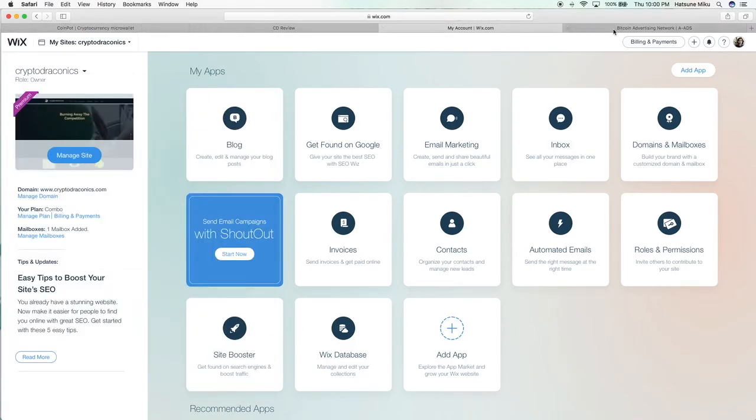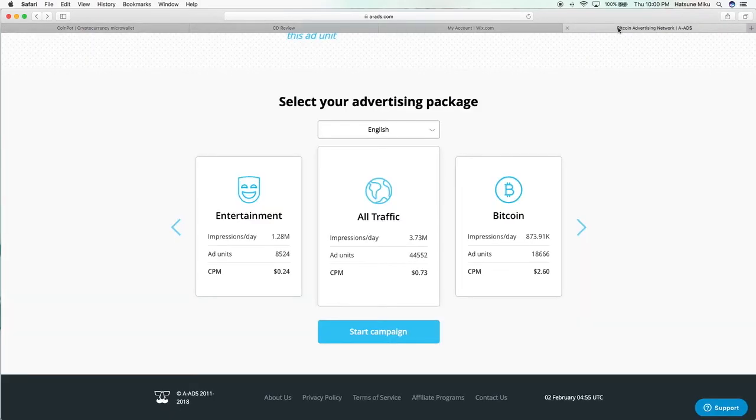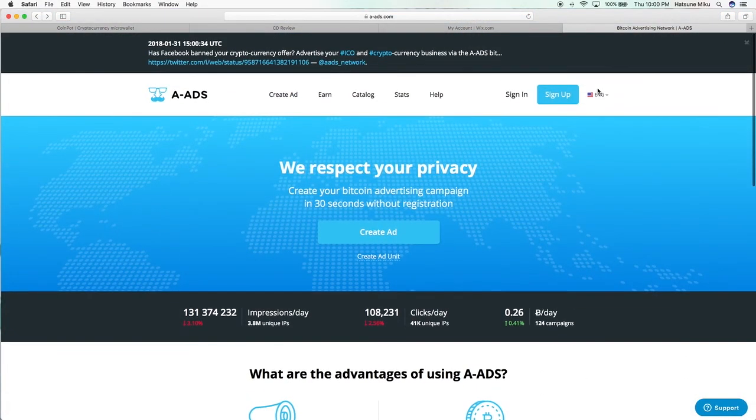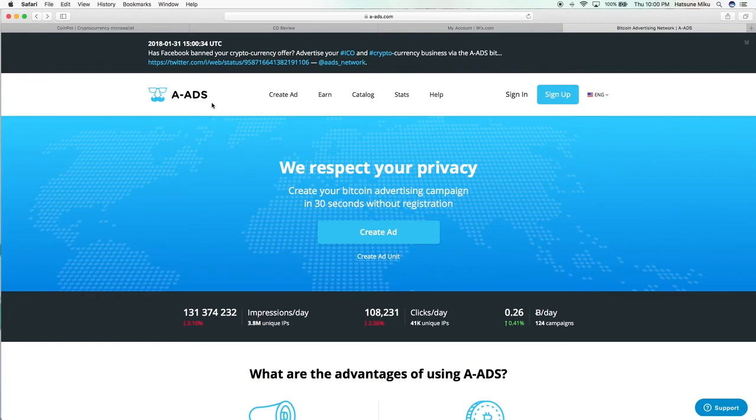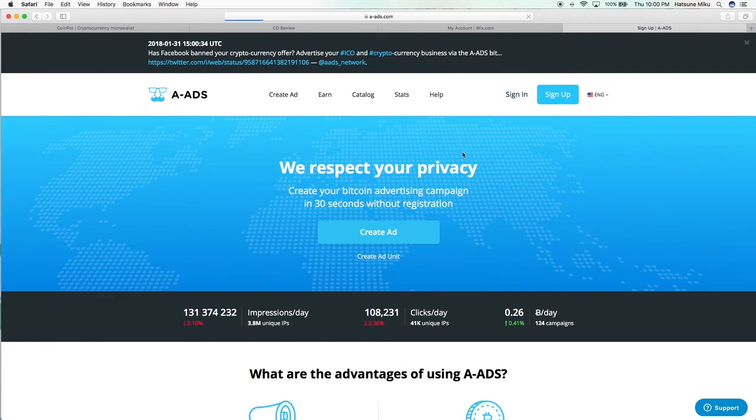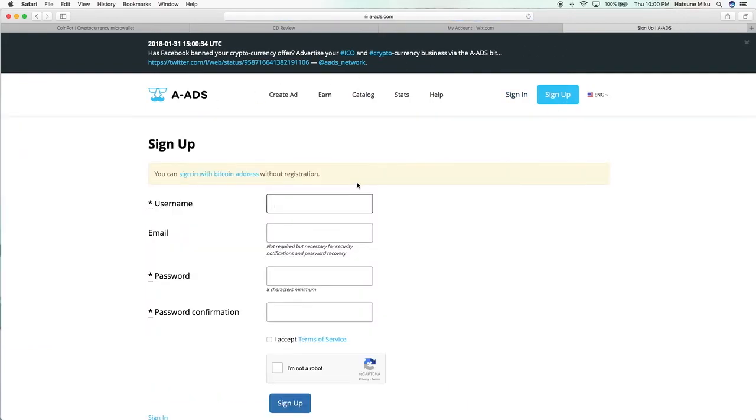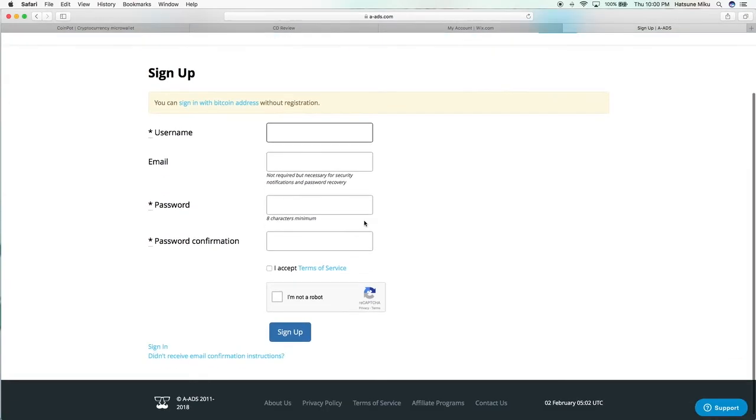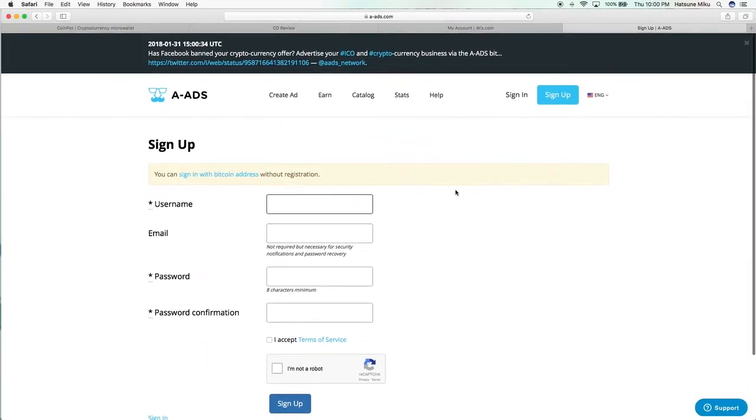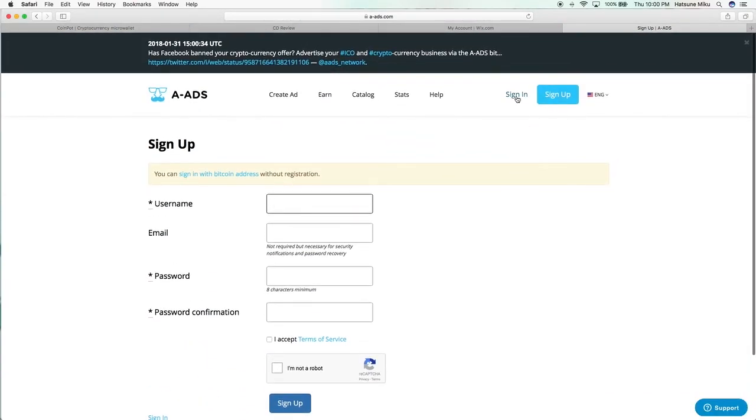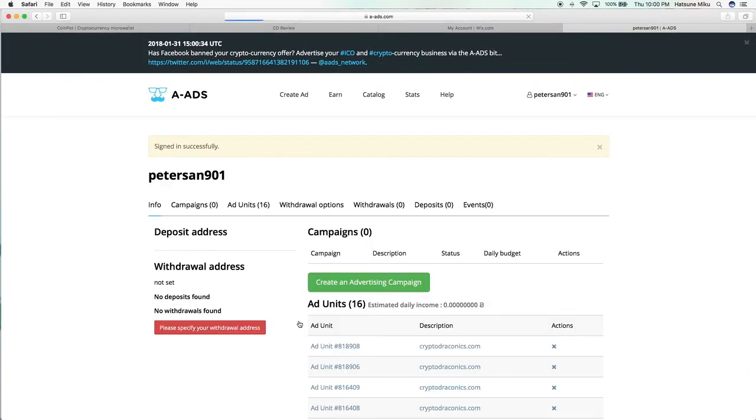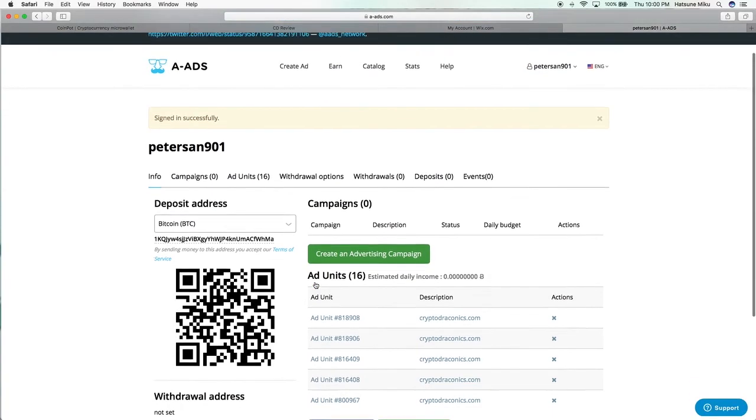First of all, let's show you what we're going to do. One of them is A-ads, or Anonymous Ads, which is an advertising website similar to Google AdSense except it pays in Bitcoin and it's very easy to set up. You can just sign up right here, this is all you need to sign up.